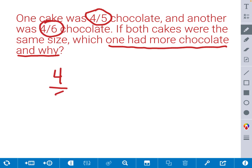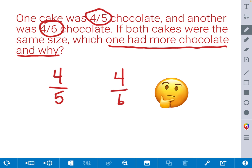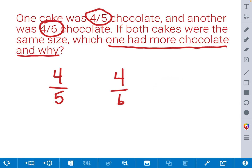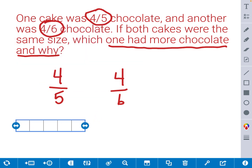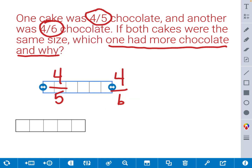As I write those fractions, I notice that we have something in common. We don't have denominators that are the same, but we have numerators that are the same. Let's get a model to solve. The first fraction is 4 fifths, so we need a bar model with 5 parts. And the second one is 4 sixths, so we need a bar model with 6 parts.